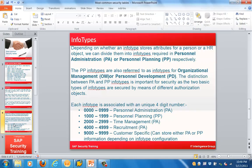Depending on the type of data stored, info types are divided into two categories. The first is Personal Administration (PA), which stores attributes of a person. The second is Personal Planning (PP), which stores HR object-related information — referred to as info types for Organizational Management or Personal Development. The distinction between PA and PP info types is important for security, as the two types are secured by different authorization objects.